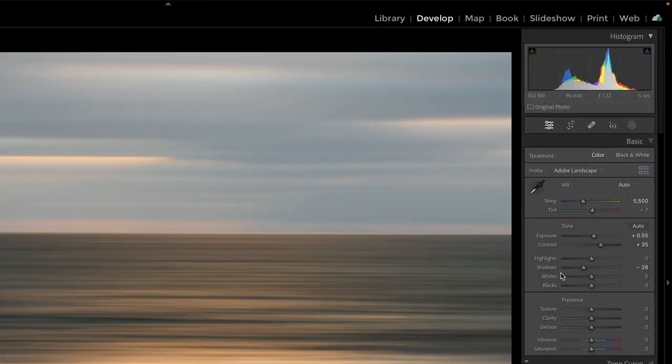It's an example of, there's never a single histogram that we target. The histogram gives us some guidance on what the tones are in our image. But there's not one histogram that rules all photos.